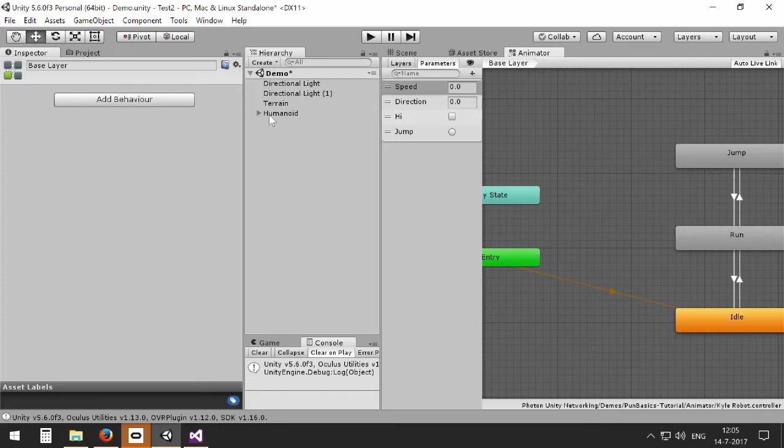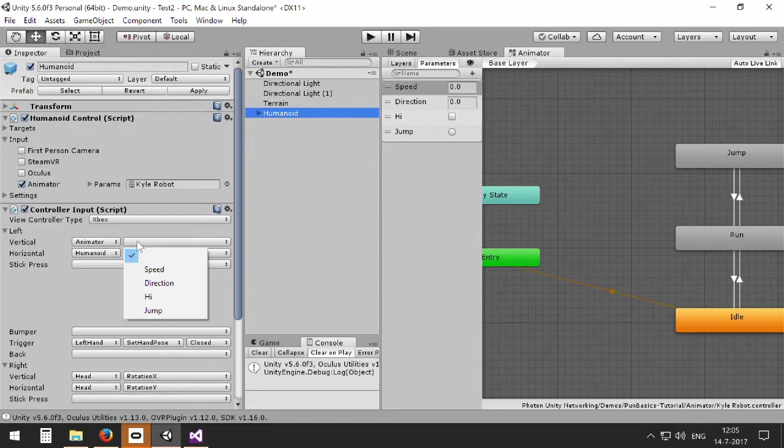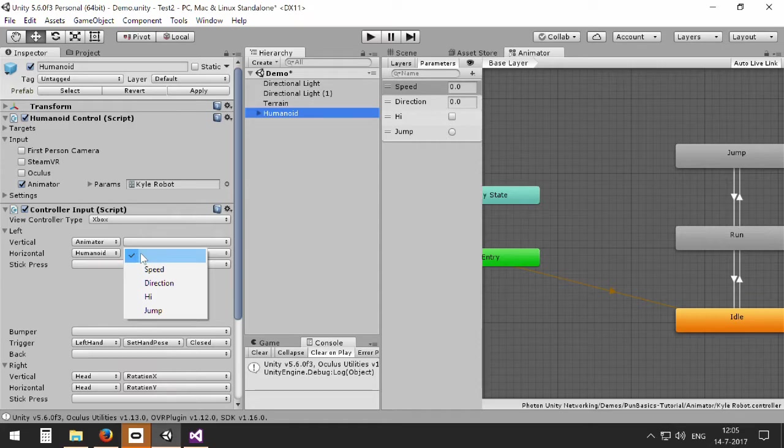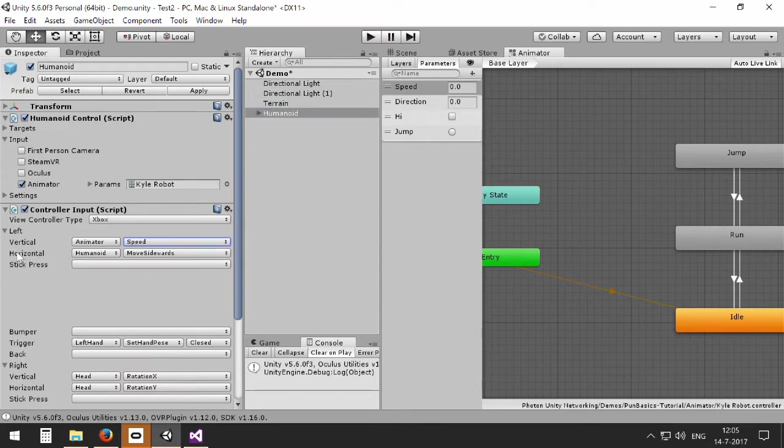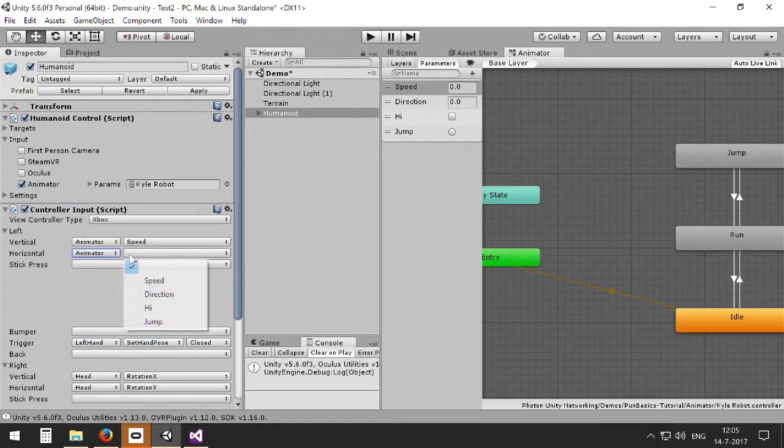And now in our humanoid we will be able to access these state parameters. So for example, I can now connect the vertical axis of my left controller stick to the speed of the animation, and the horizontal one I can select the direction.